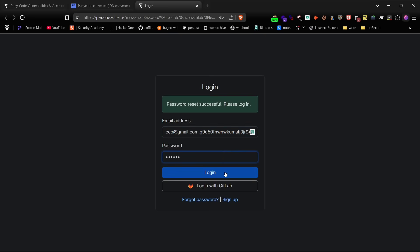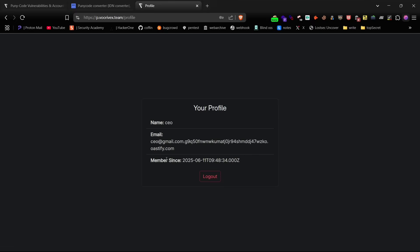Now change the password and then log in with the original email and the password you set. If successful, you found zero-click account takeover.